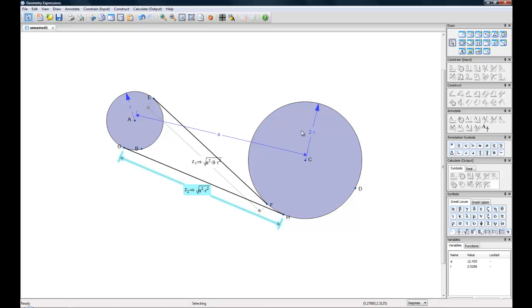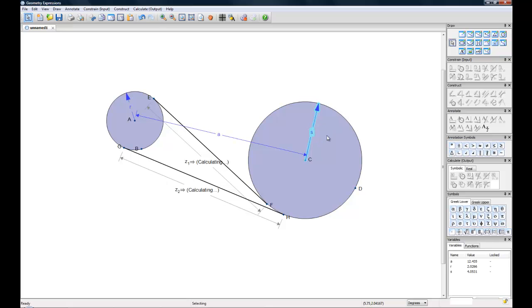Now we could relax one of these constraints. For example, you can just call this S. And you can see now that our calculations have changed.